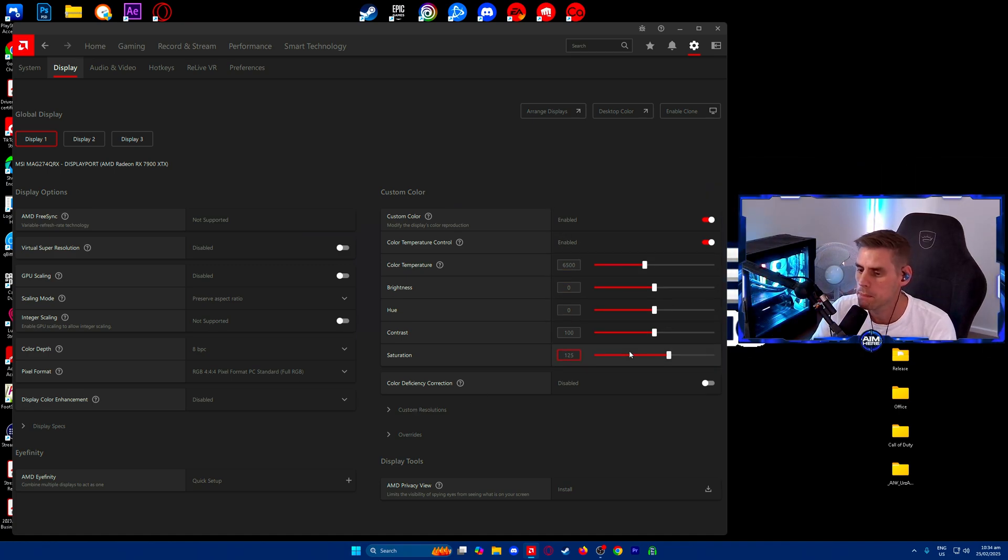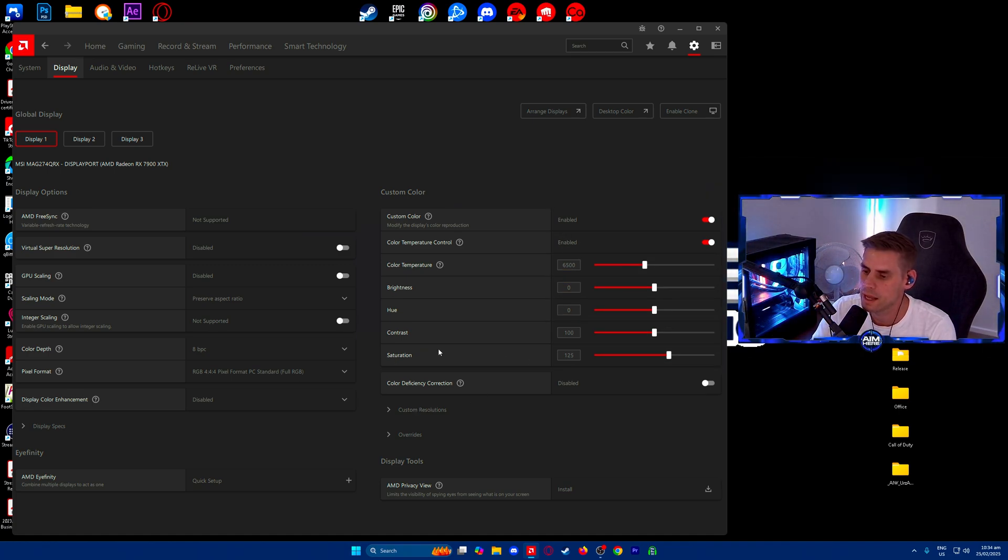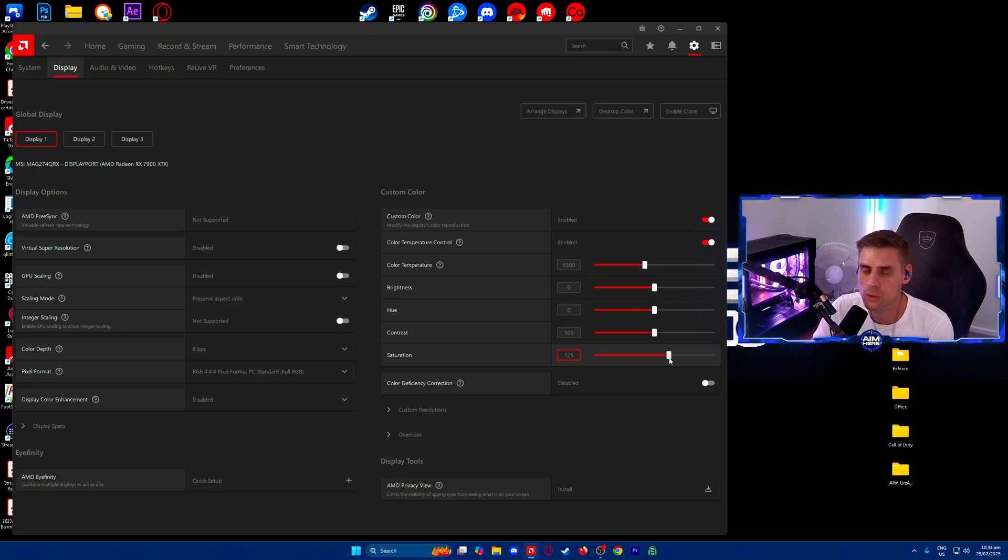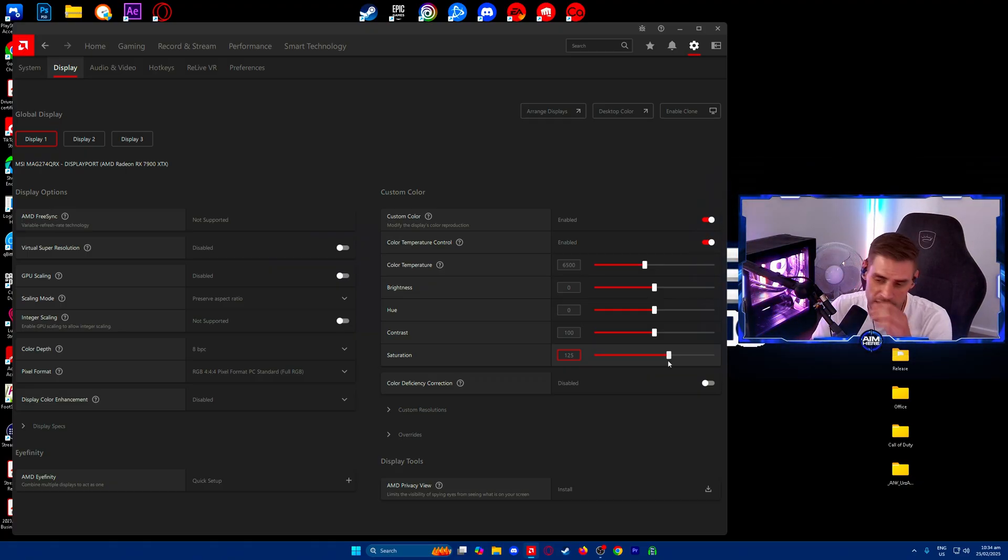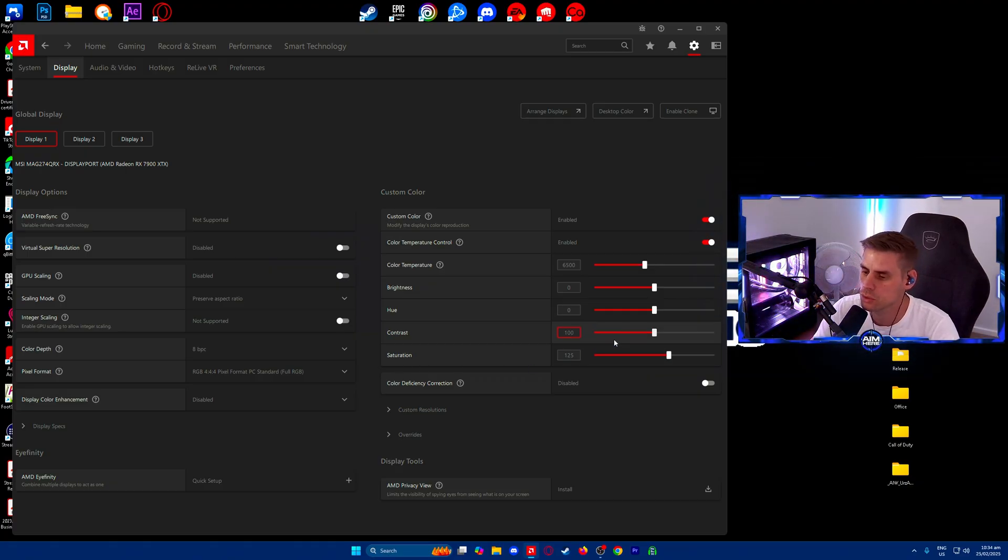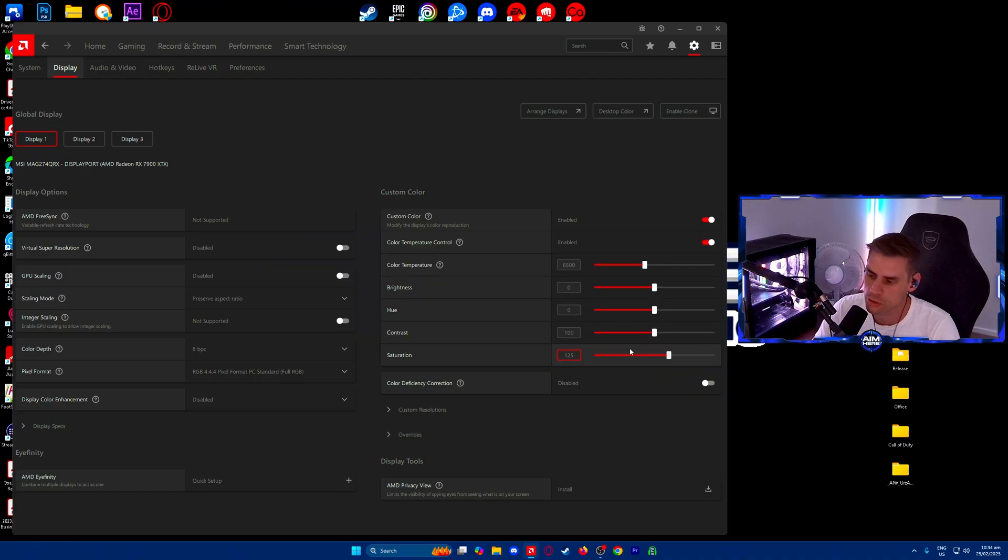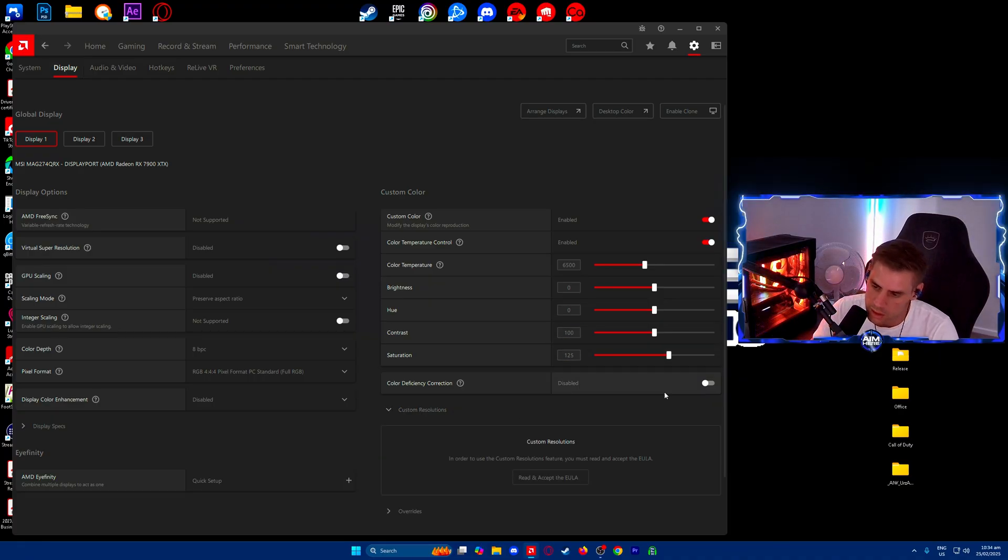Based on your monitor, make sure you set that however it looks best for you, to your eyes and to your game. Set that to roughly 125 to increase colors.